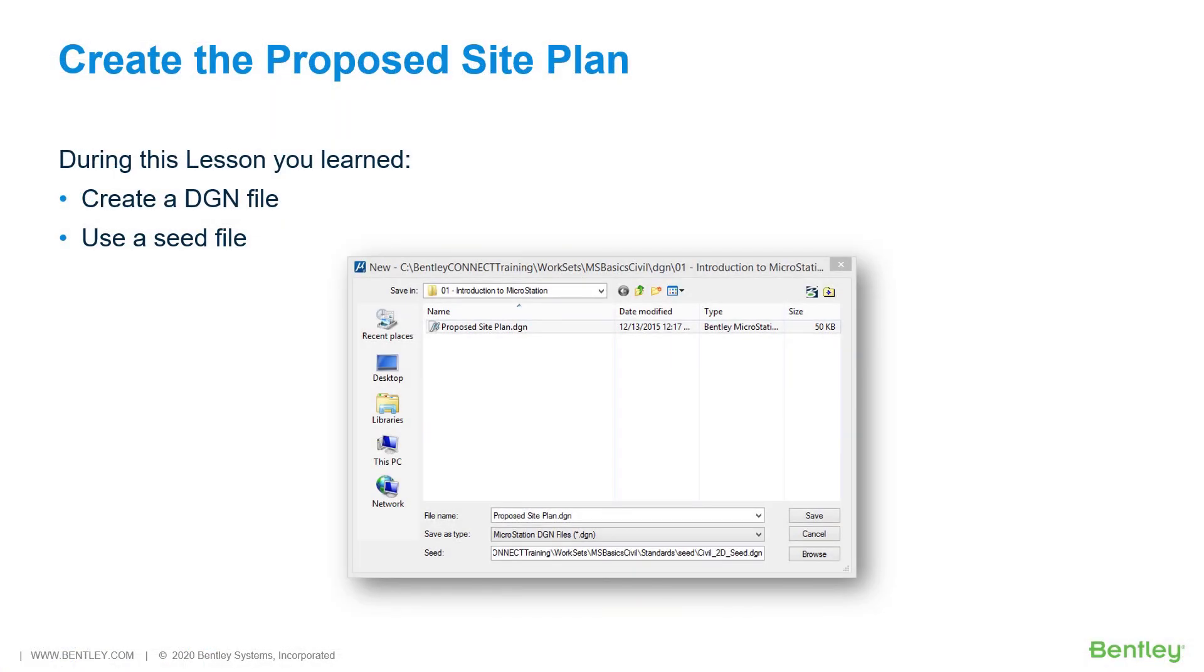During this lesson, you learned how to create a MicroStation design file and how to select and apply a seed file when a design file is created.